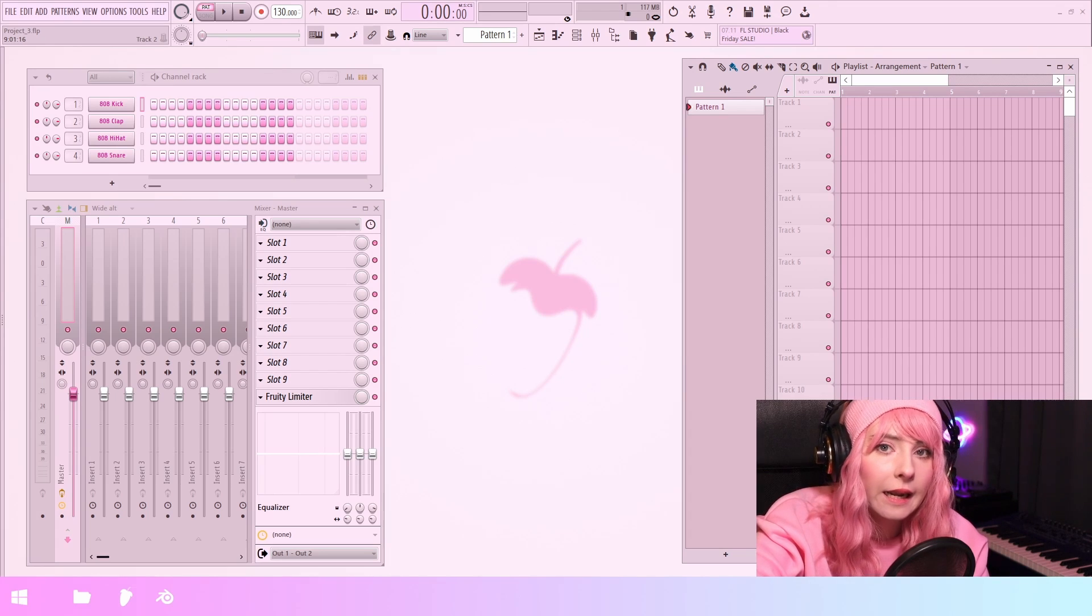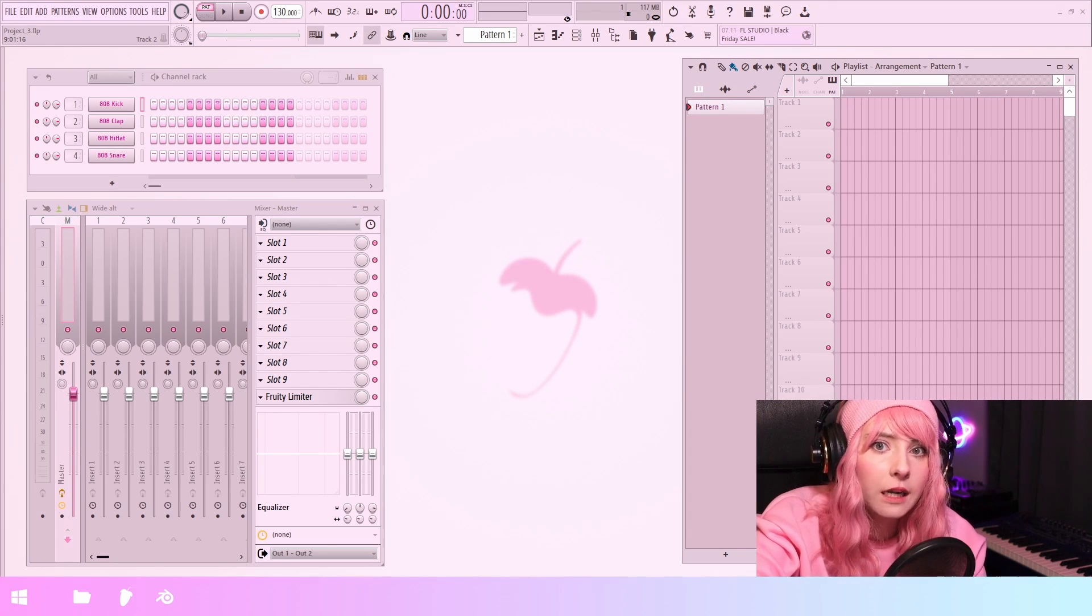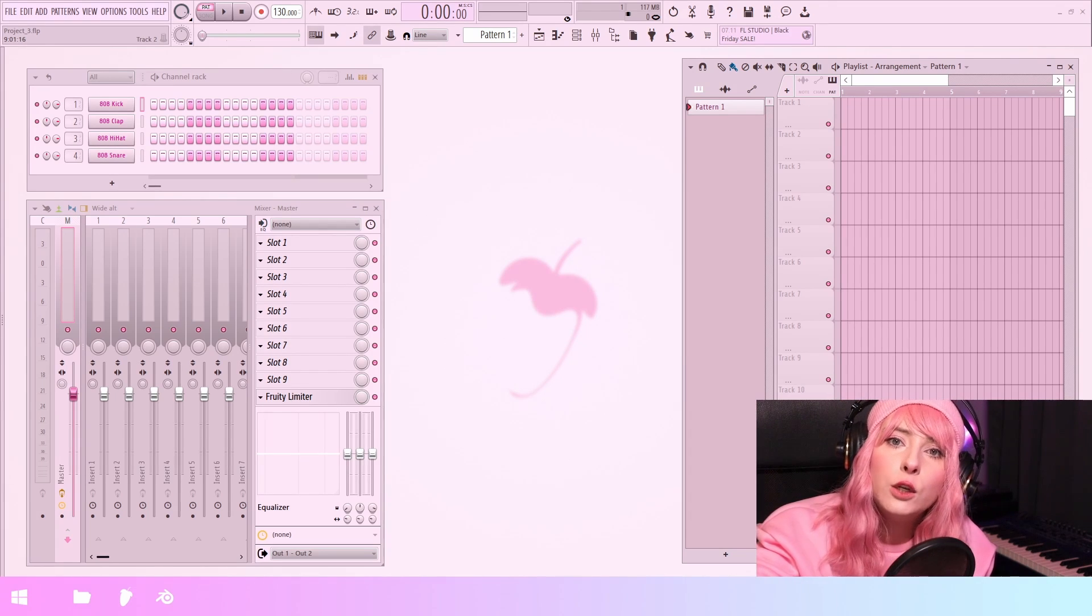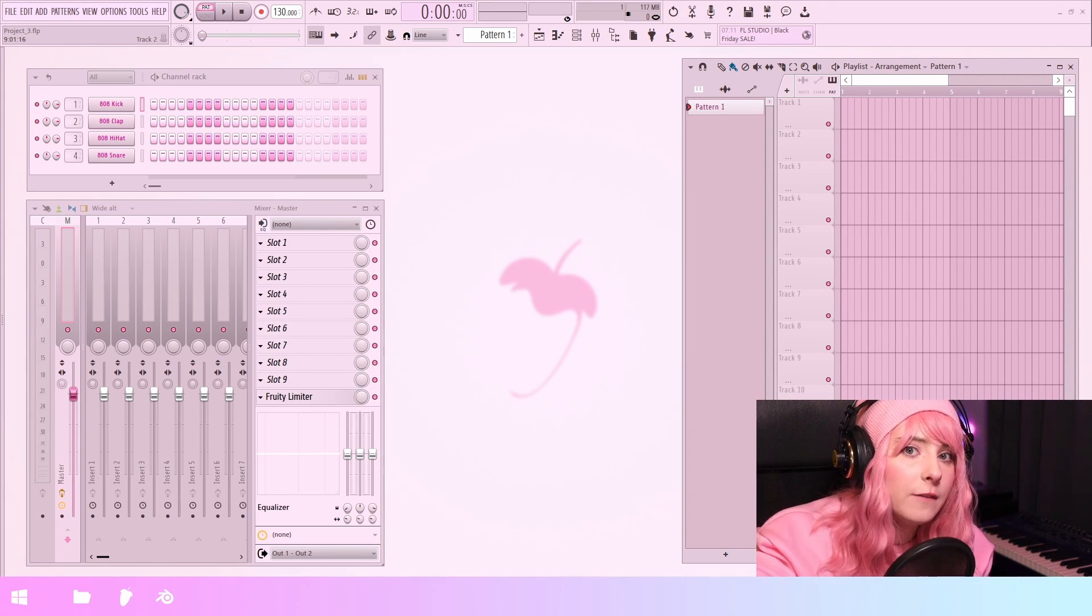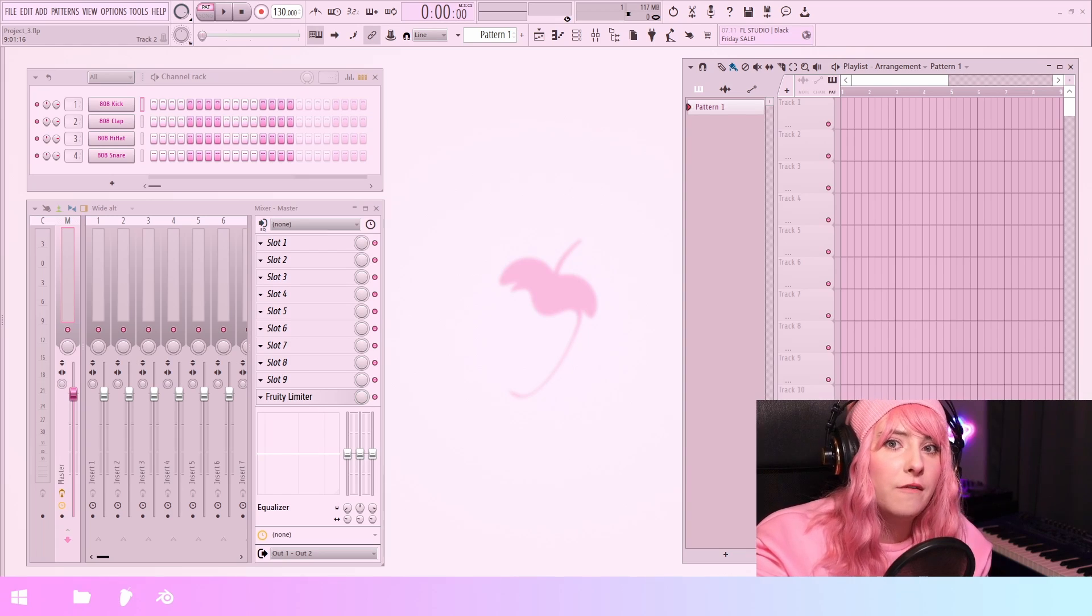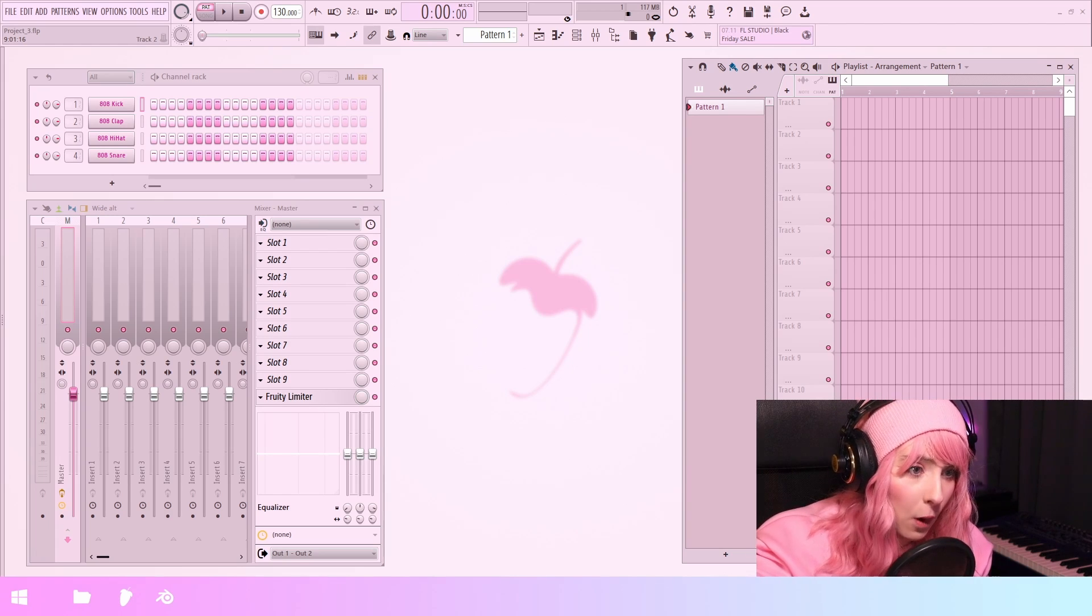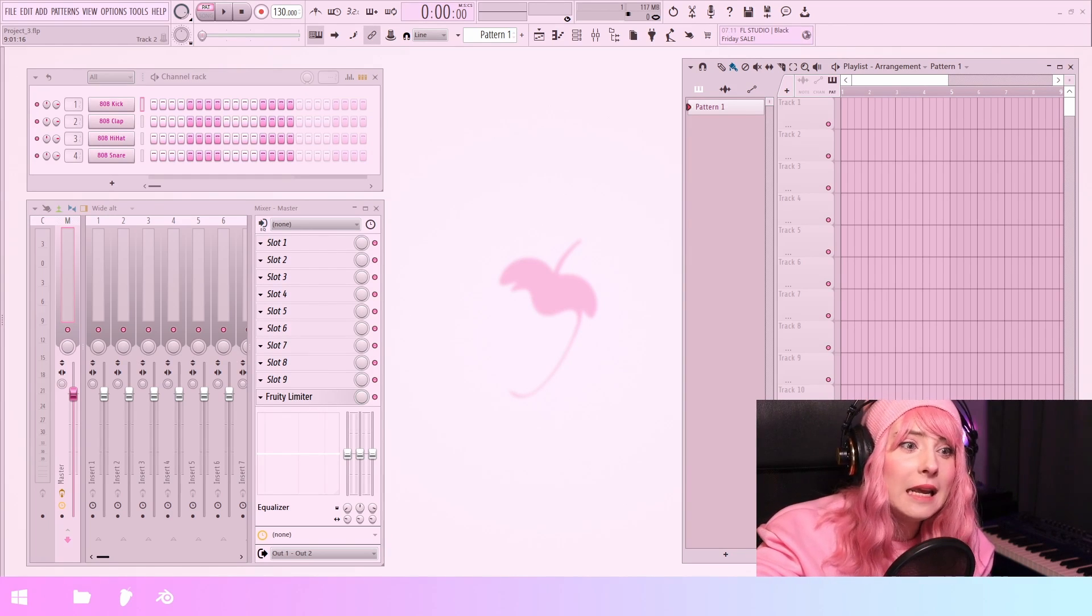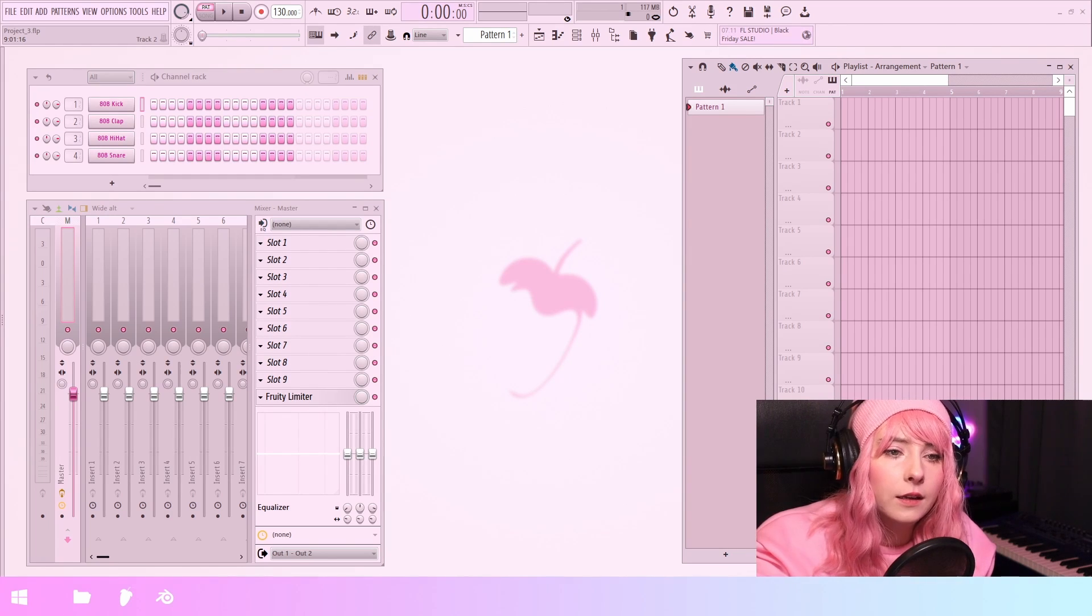Hello everybody and welcome to my channel. So today we're gonna look at the new theming feature of FL21. That's right, FL21 is out!